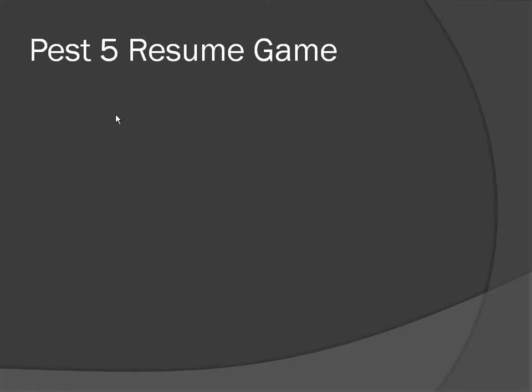This particular PEST will be looking at how we can put a resume game option. At the moment if we are playing the game, then we can't resume the game